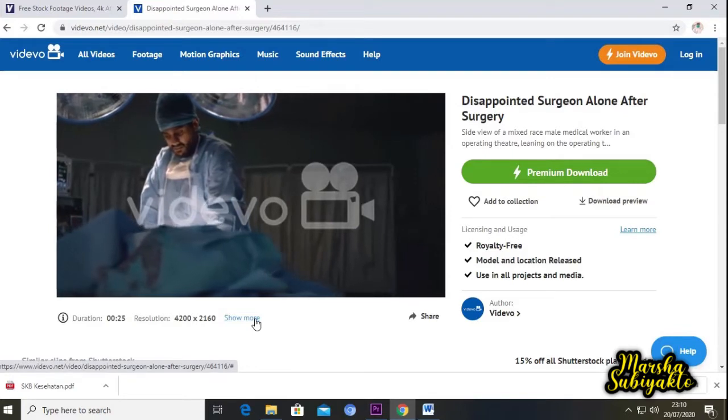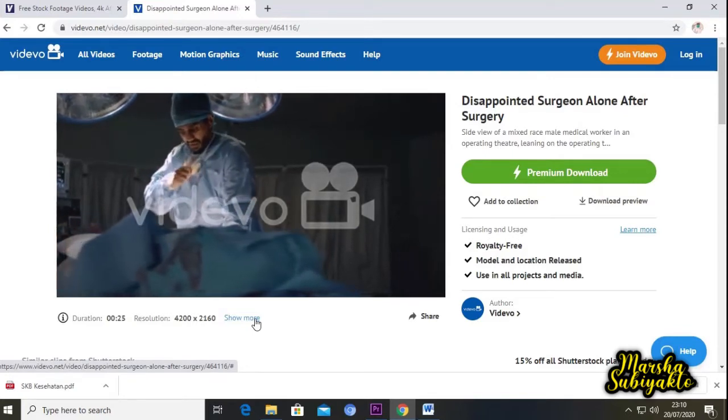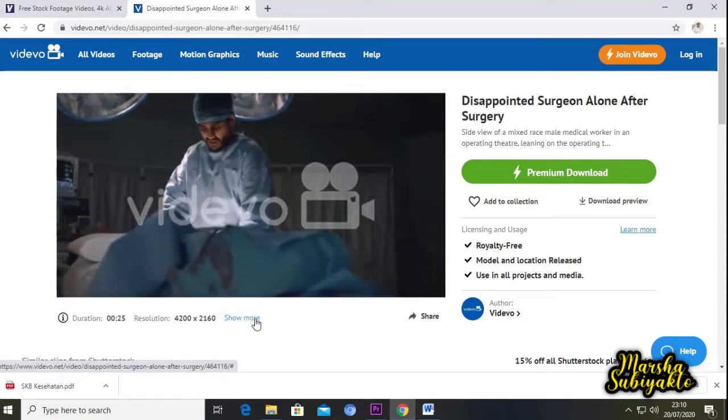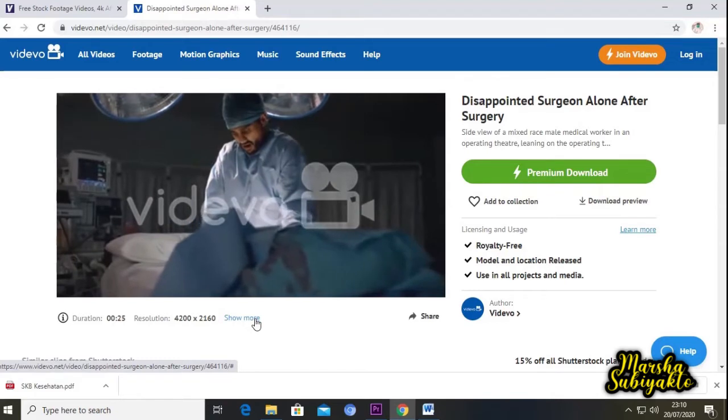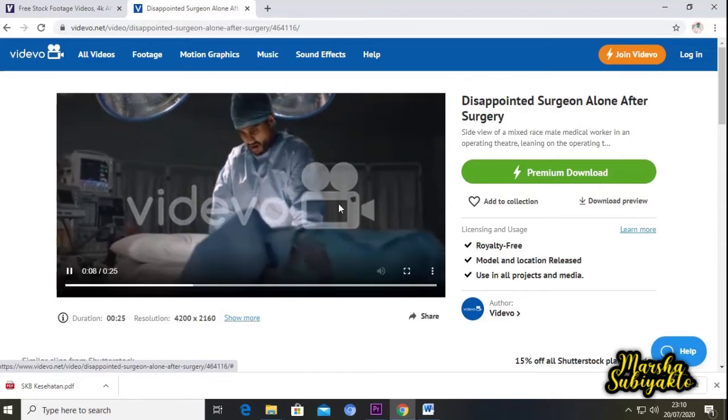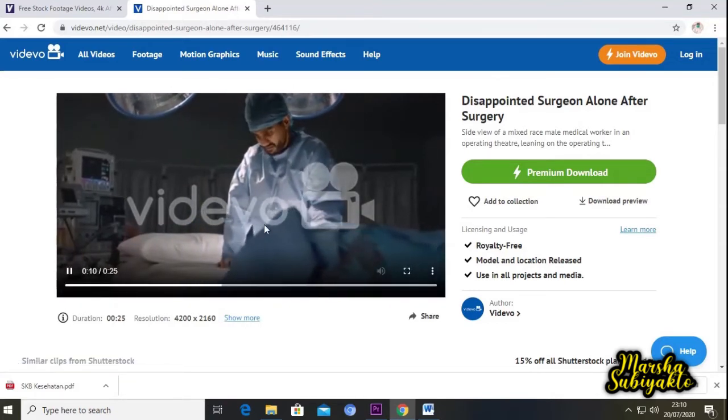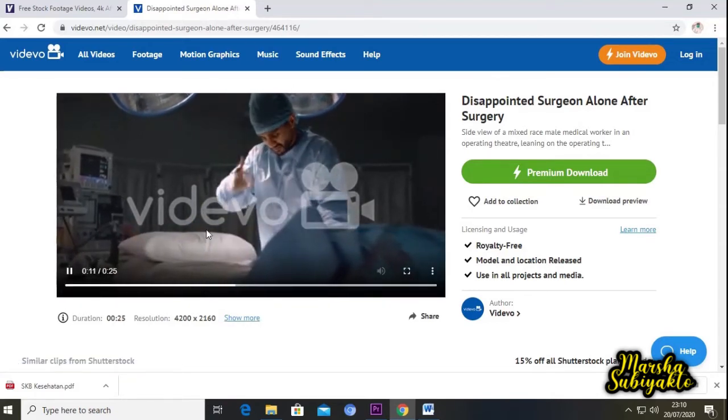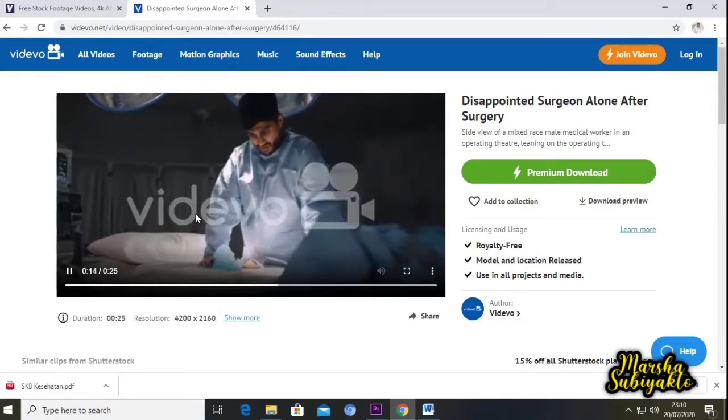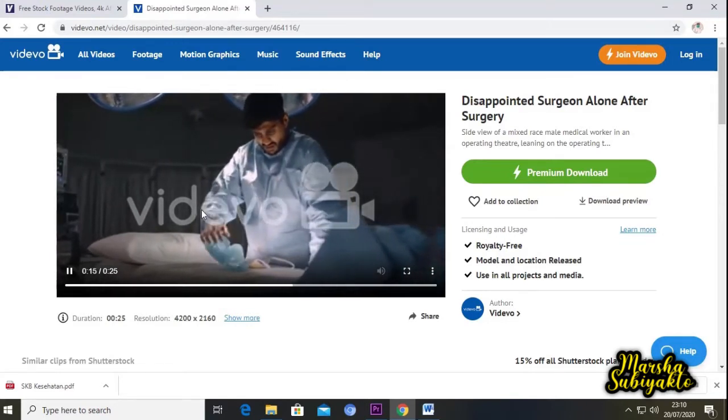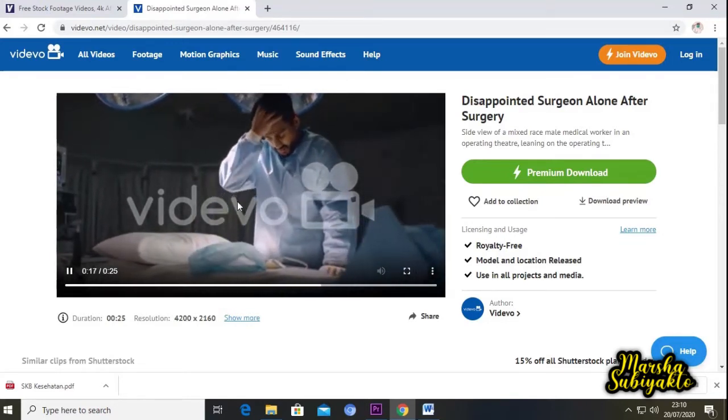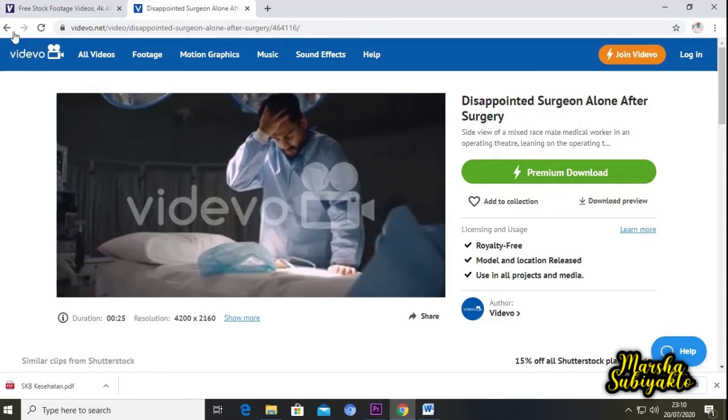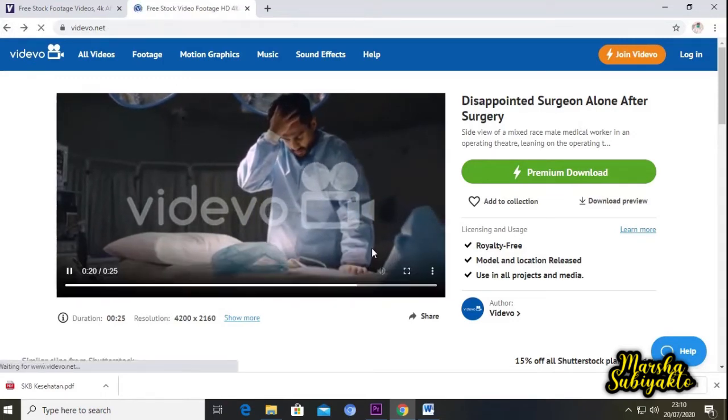Tapi untuk website videvo, video footage-nya masih ada watermark videvo. Setahu saya ada yang ada watermarknya, ada yang tidak. Kita coba cari yang lain.